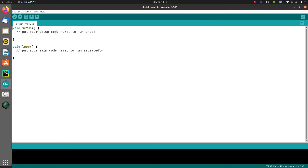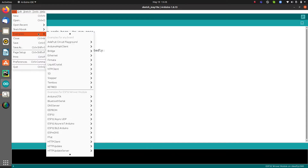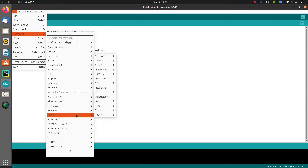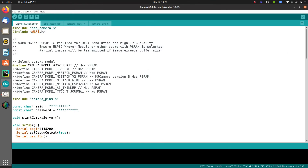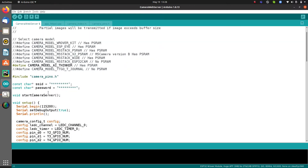Select the board 'ESP32 Wrover Module'. Then go to File > Examples > ESP32 > Camera > CameraWebServer to load the live streaming example. In the code, you need to select the correct camera model. Comment out the default model and uncomment 'CAMERA_MODEL_AI_THINKER' since that is what we are using.